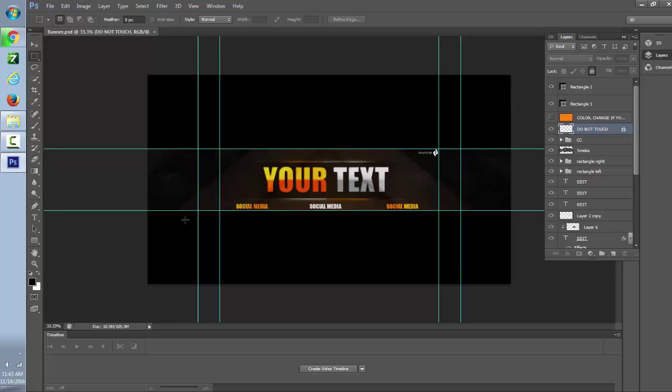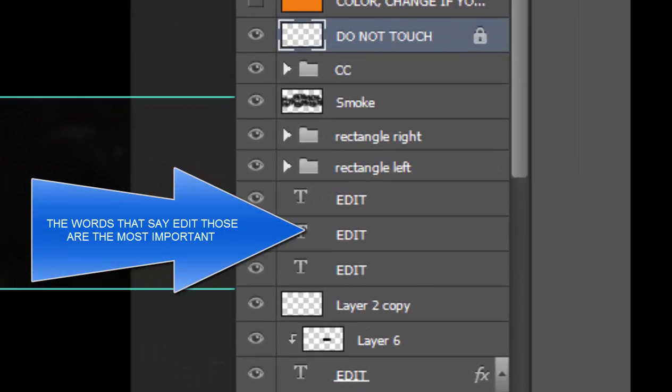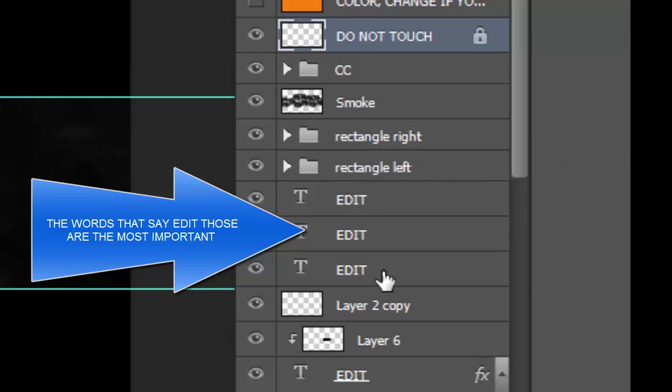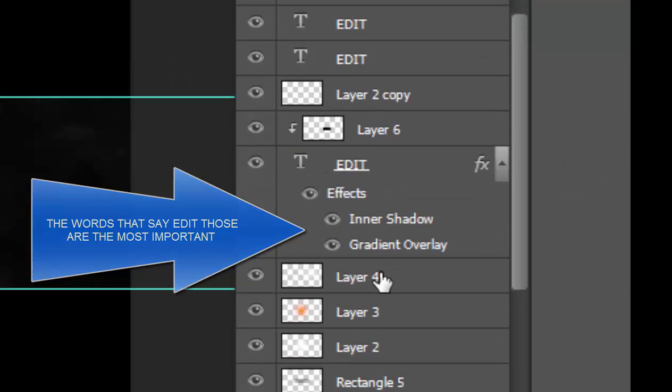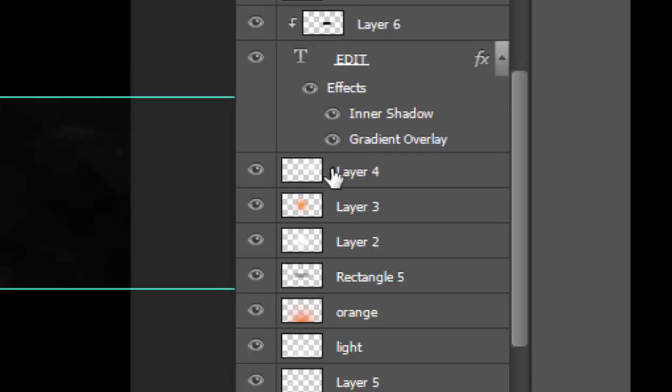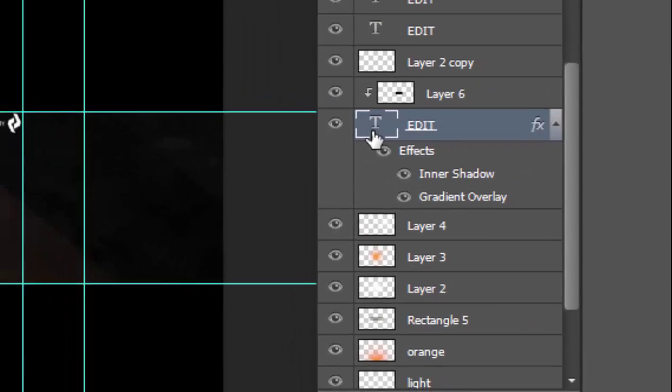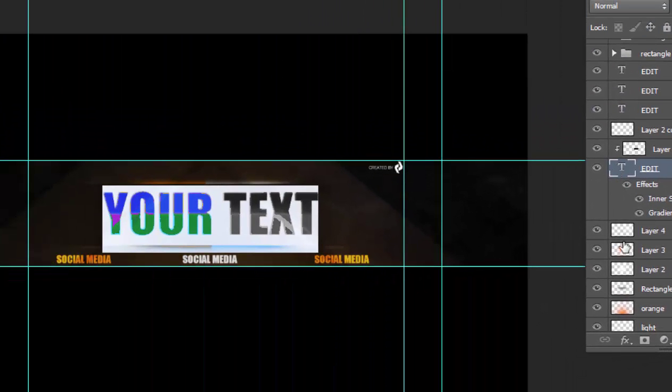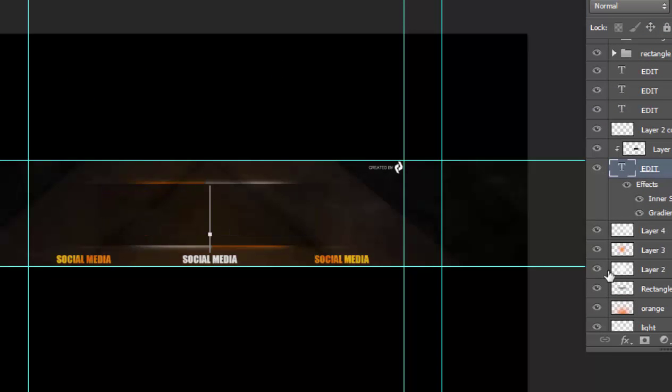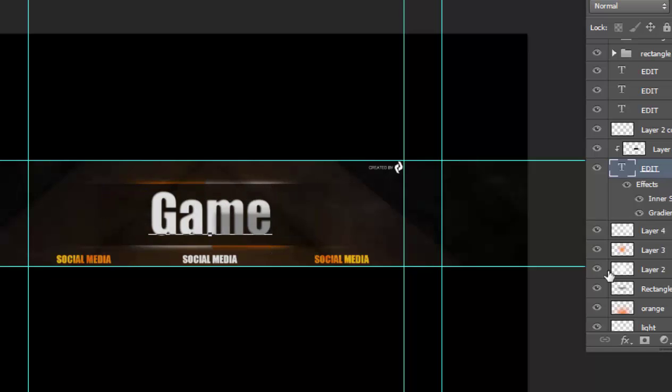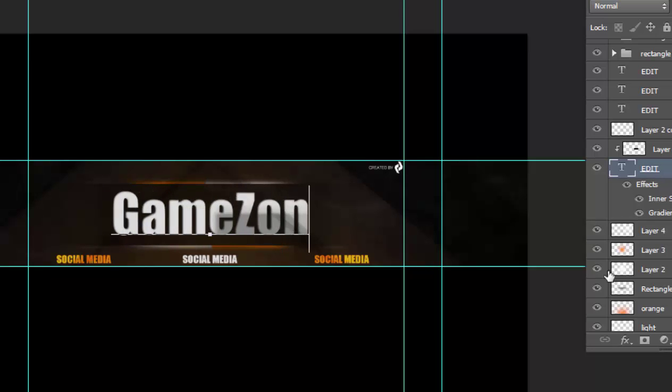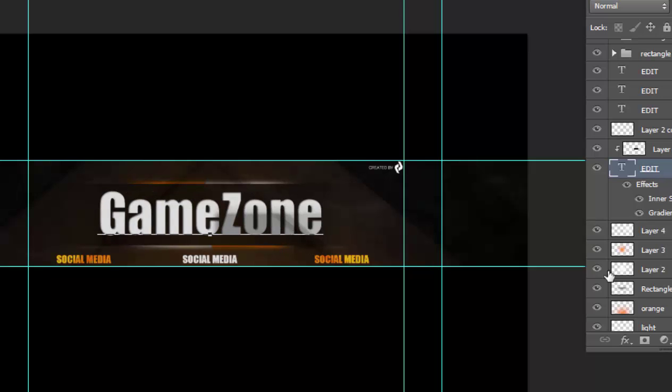Okay, and it says 'your text' and 'social media'. So you want to go to where it says 'edit'. That's what you want to do. So just edit here. Now I'm going to put 'GameZone'. Hit enter.